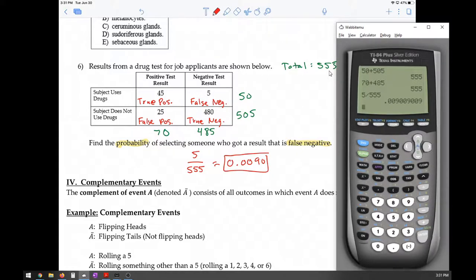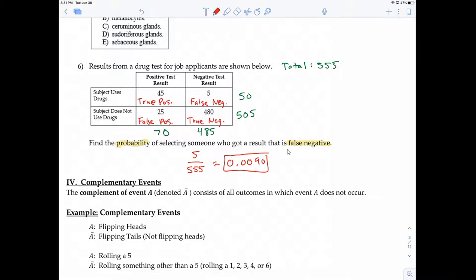You need to be familiar with terminologies like false negative and false positive, and be able to use the two-way frequency table to figure out probabilities. We're going to see this type of table a lot, so make sure you know how to read it.